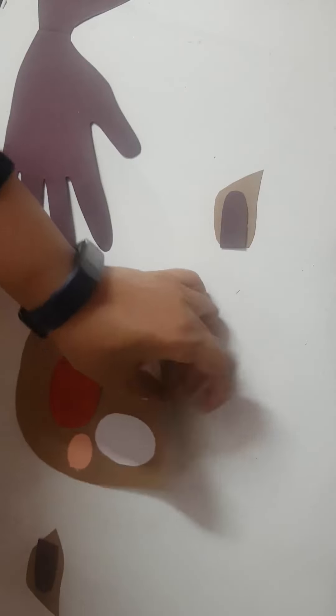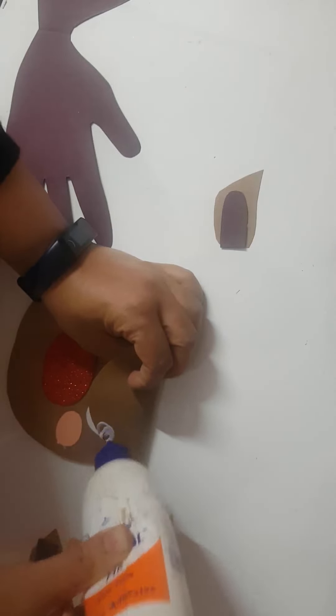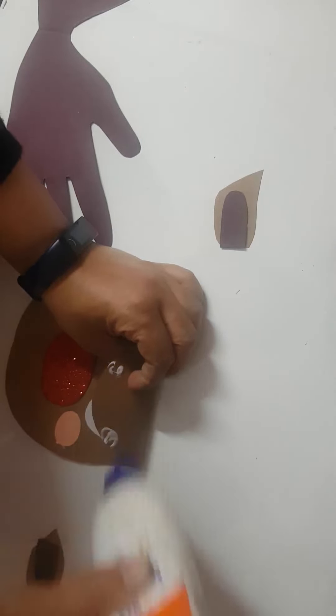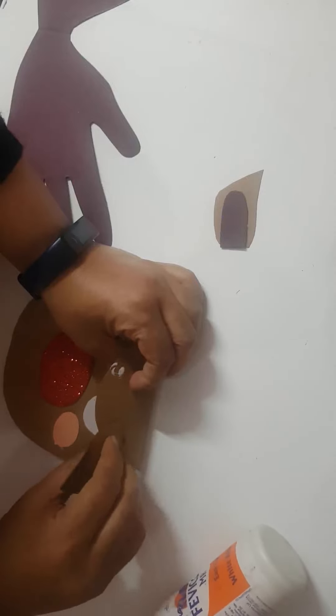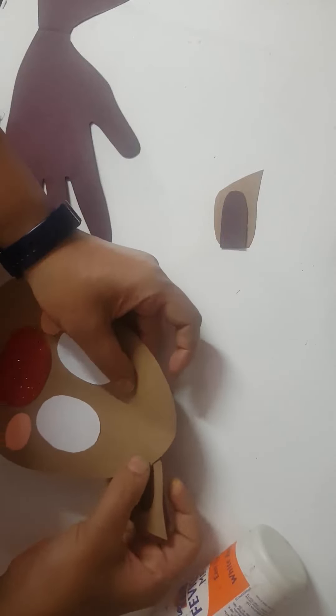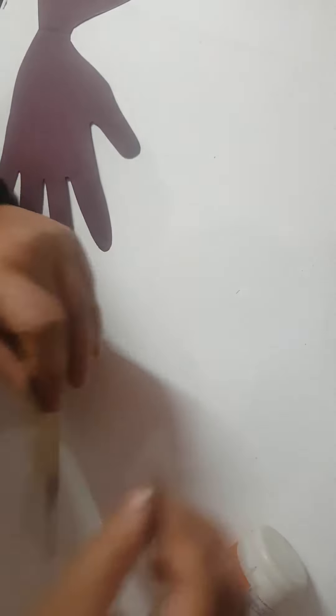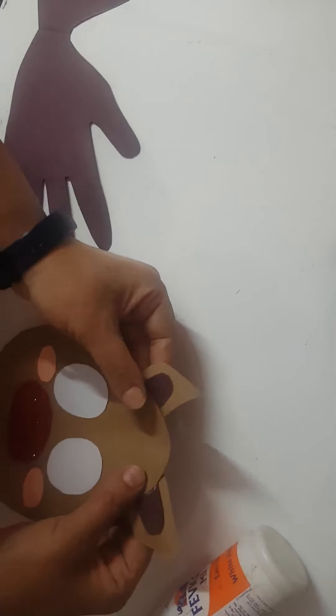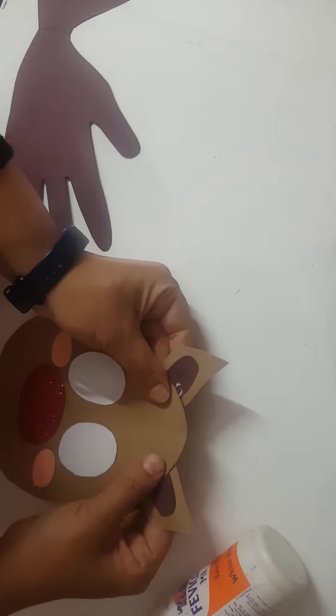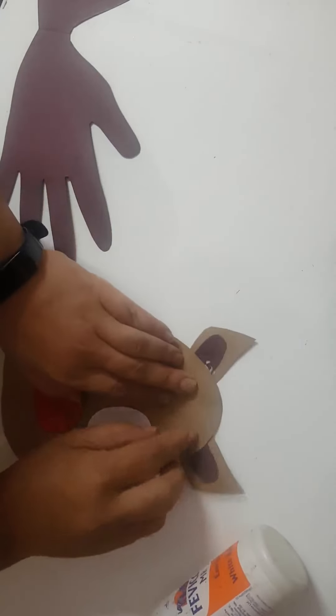So here at the back put some glue, put the sides. Stick the ears first, and then when ears are fixed...